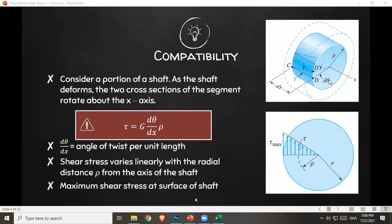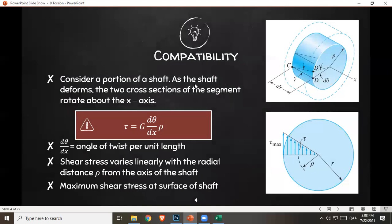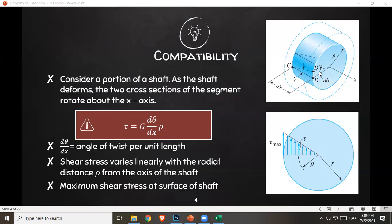We take a portion of our length — segment CD. Consider a portion of the shaft: as the shaft deforms, the two cross sections of the segment rotate about the x-axis. The shear stress developed is g times dθ/dx times ρ, where g is the modulus of rigidity, ρ is the distance from the center to a point on the cross section, dθ is the angle by which d deforms to d prime, and dx is the width of your segment.